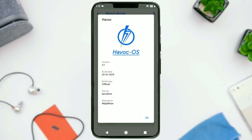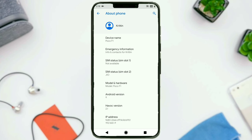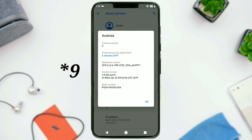Hi guys, welcome to Android Guider. Today we will be checking out Havoc OS 2.1. Right off the bat, this is my favorite ROM right now, and that is because of the number of customizations it has to offer. The Android version is 6 and it comes with the January 5 security patch.